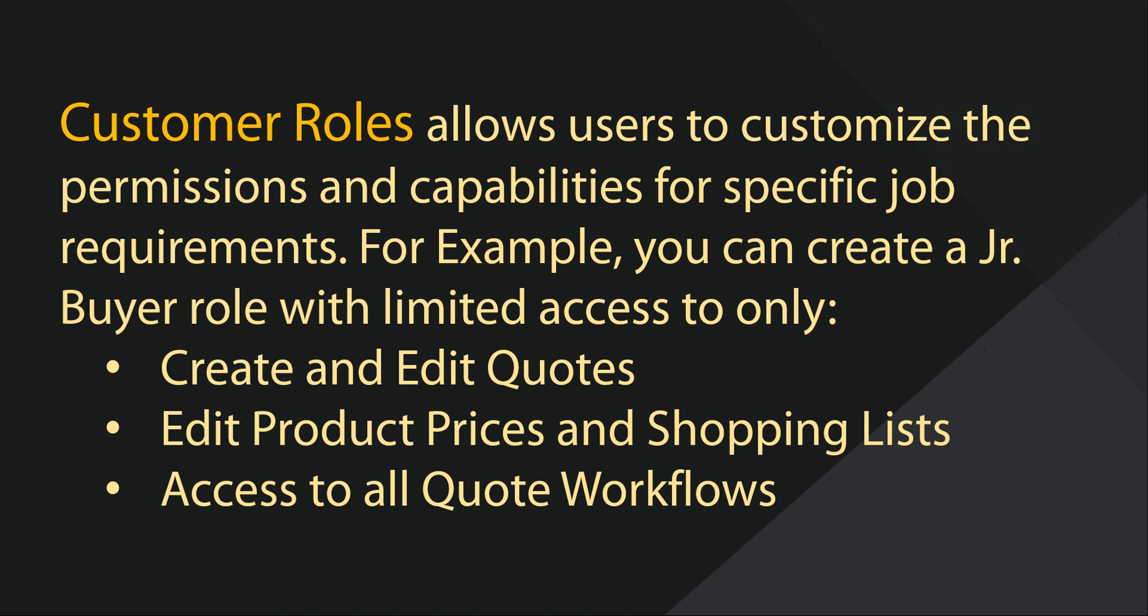With customer user roles, you can customize the permissions and capabilities for a specific job requirement. For example, you may want to create a junior buyer role, which does not need access to all available buyer permissions.